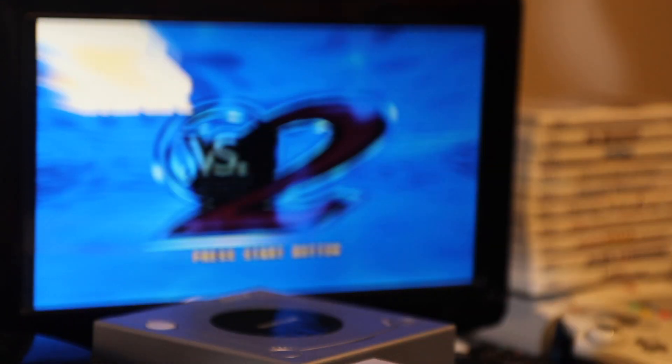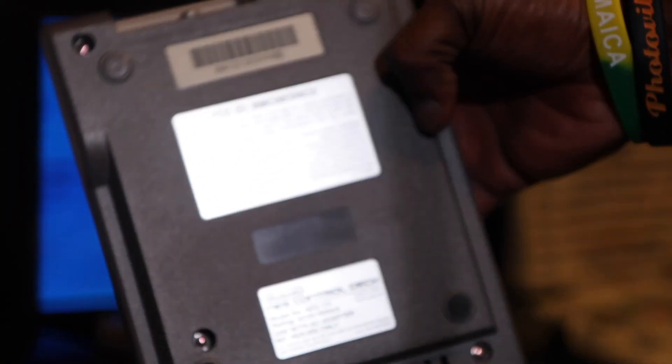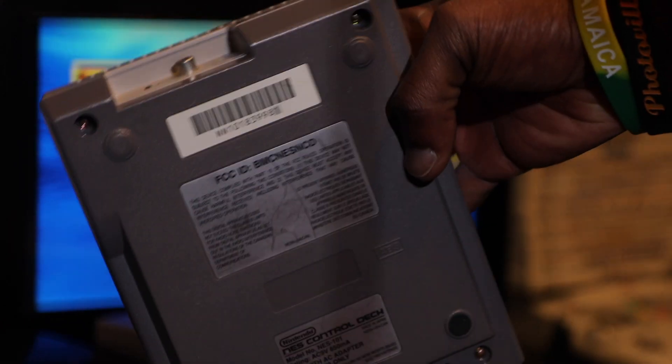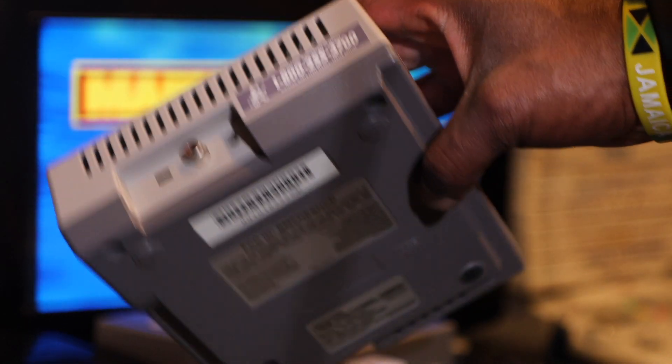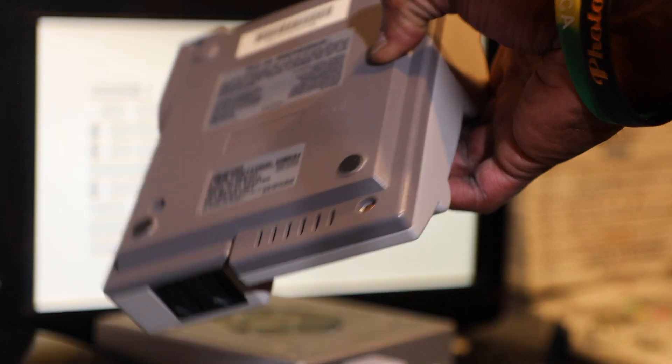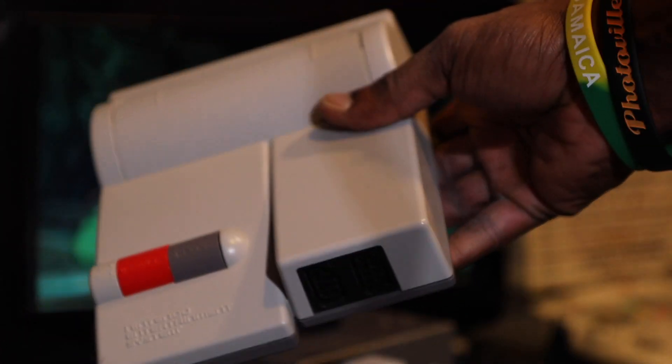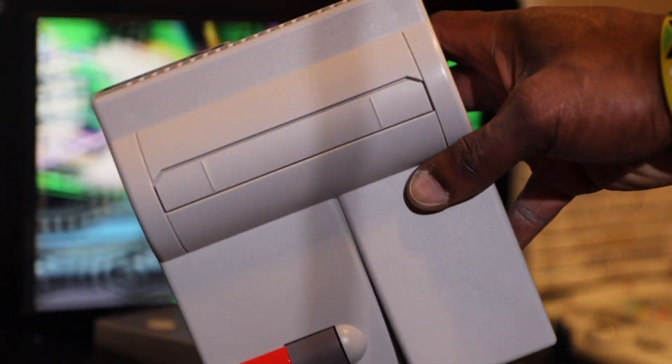I was able to snag this in a trade. I had a few doubles on some Switch games and decided to go ahead and make a trade for this guy because I had picked up some NES games at a vintage store.